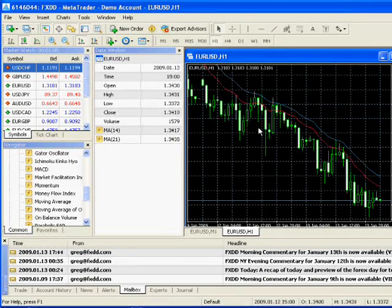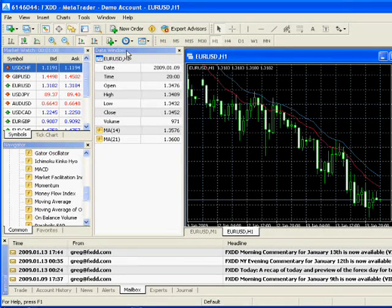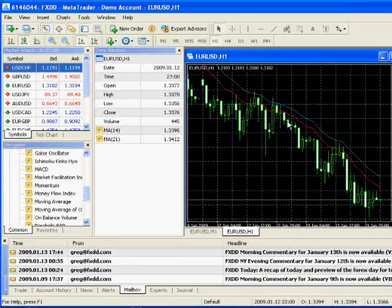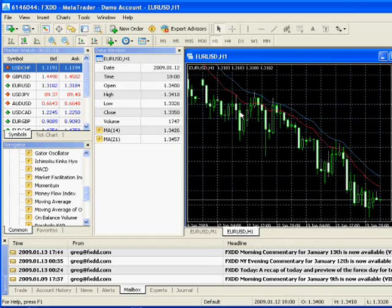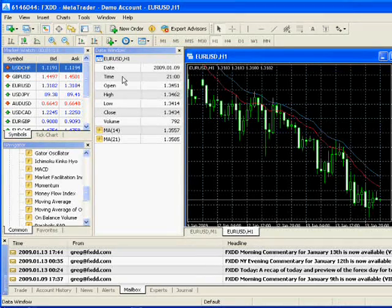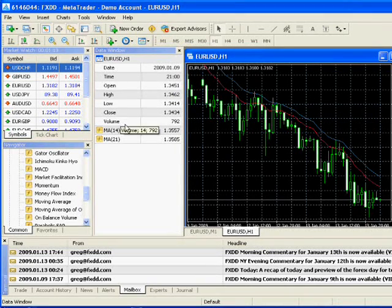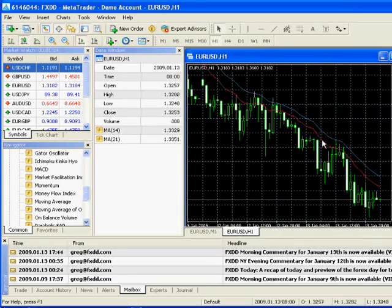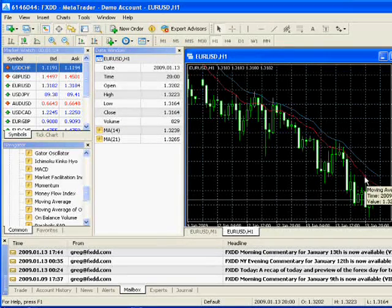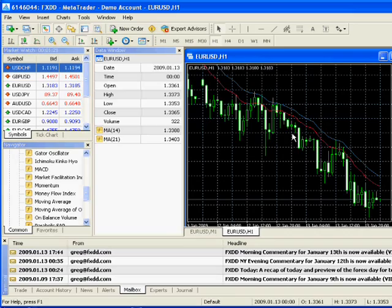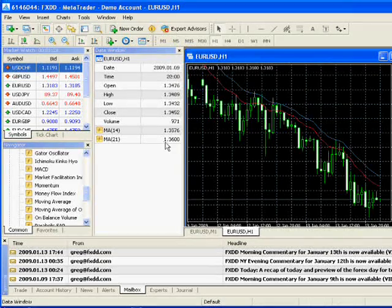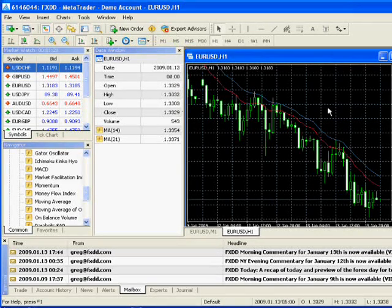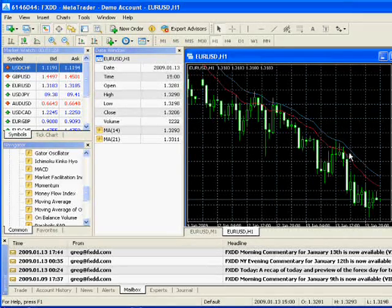Now as I move the mouse across the screen, you'll see the data window here and how the prices keep changing. So it gives you a summary not only of the time and the price action, but it also tells you what the indicator values are. So if you're having trouble figuring out what they are on the screen, this is much easier on your eyes and it's a lot quicker as well.